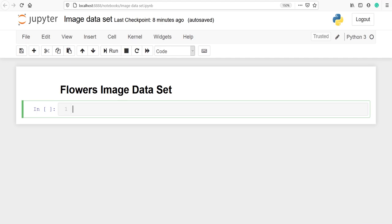This tutorial uses a dataset of several thousands of flowers. The flower dataset contains five subdirectories, one per class of flowers. The flowers are daisy, dandelion, roses, sunflowers, and tulips.